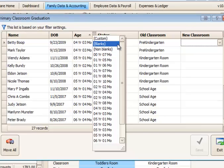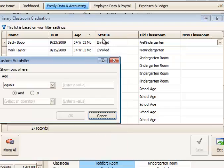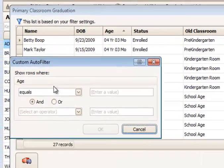In addition to choosing a specific age, you can also use blanks, non-blanks, or custom. Let's take a look at custom.